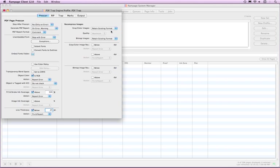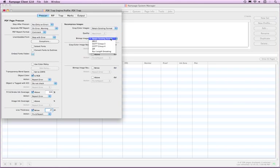You have the option to recompress images whether they are color grayscale or bitmap. Each selection has various choices available from the pop-up menus.